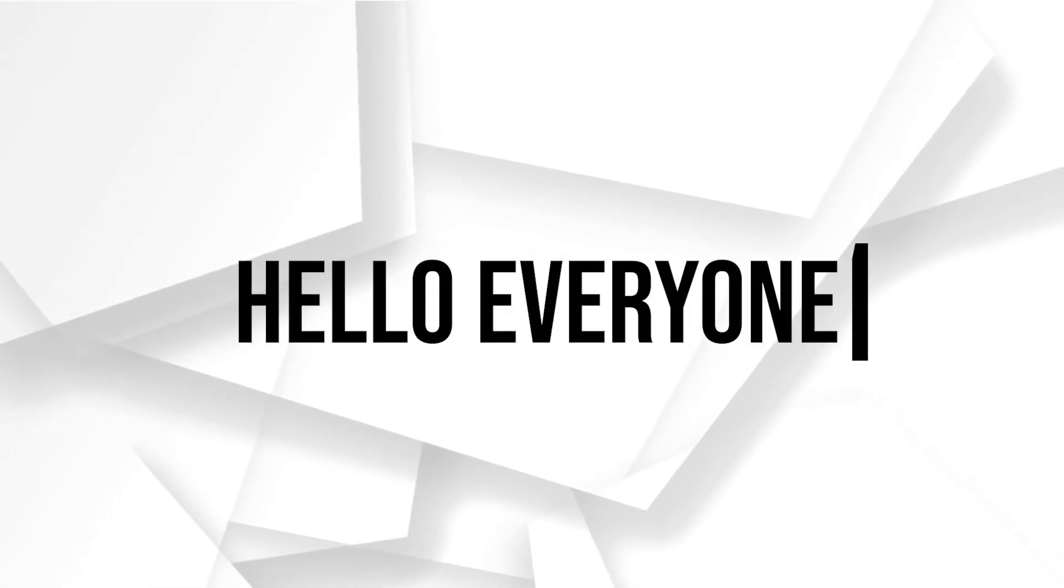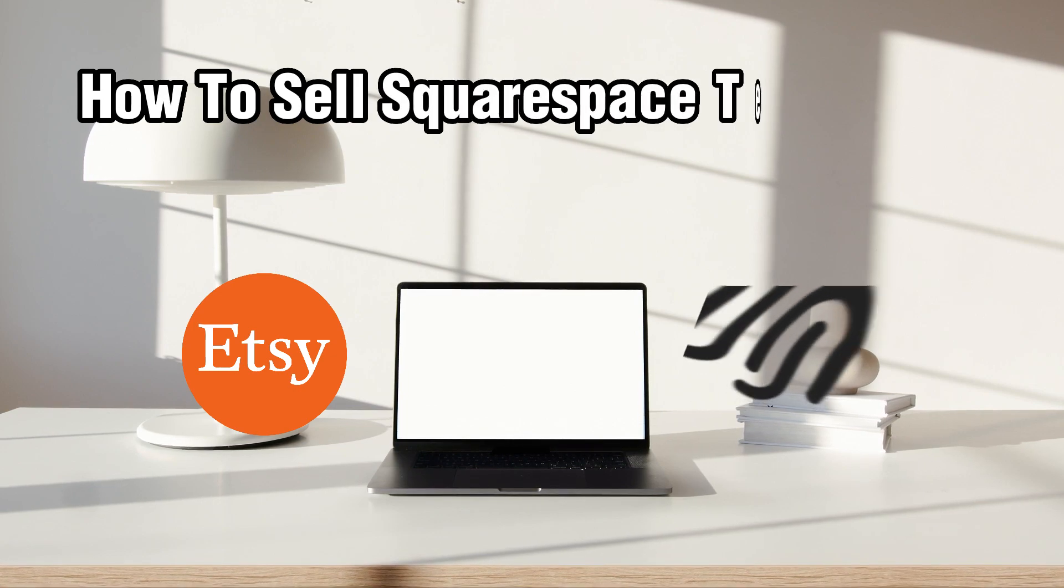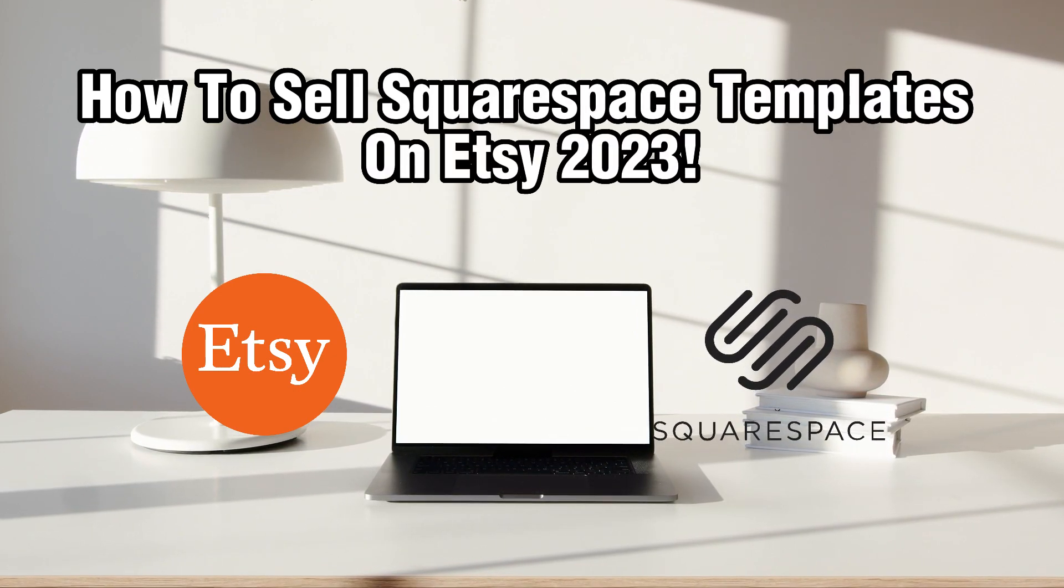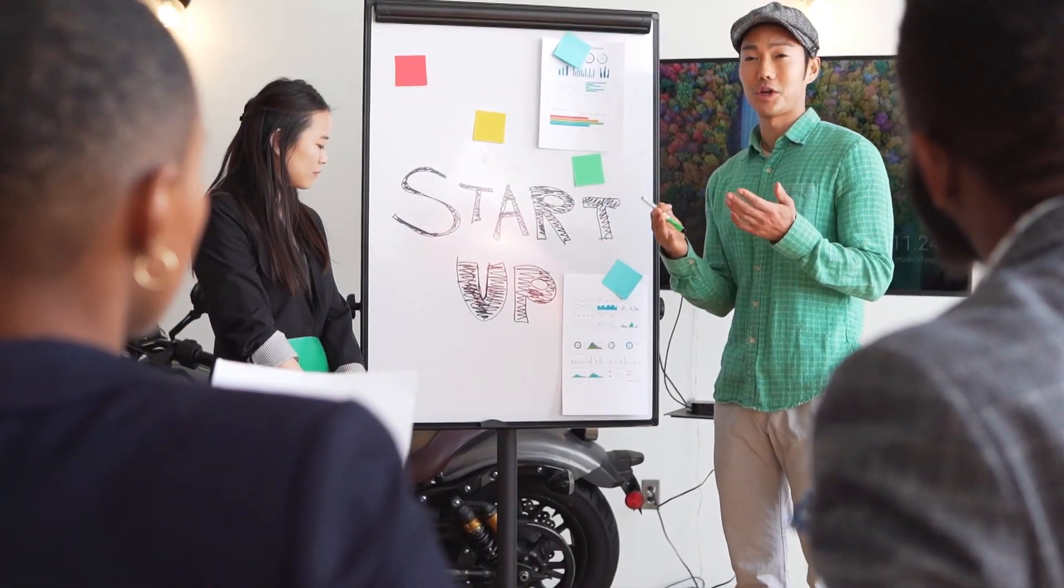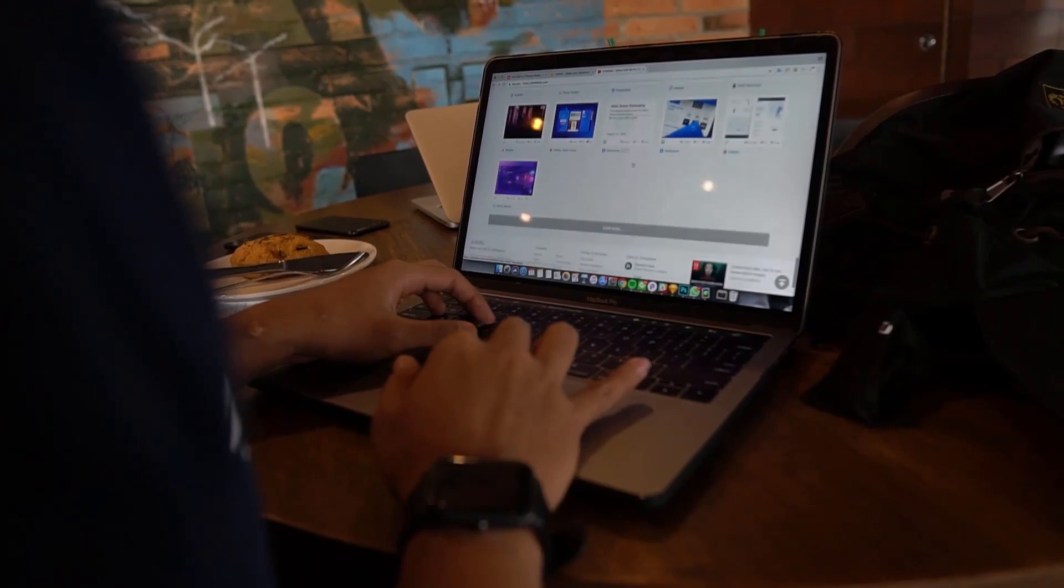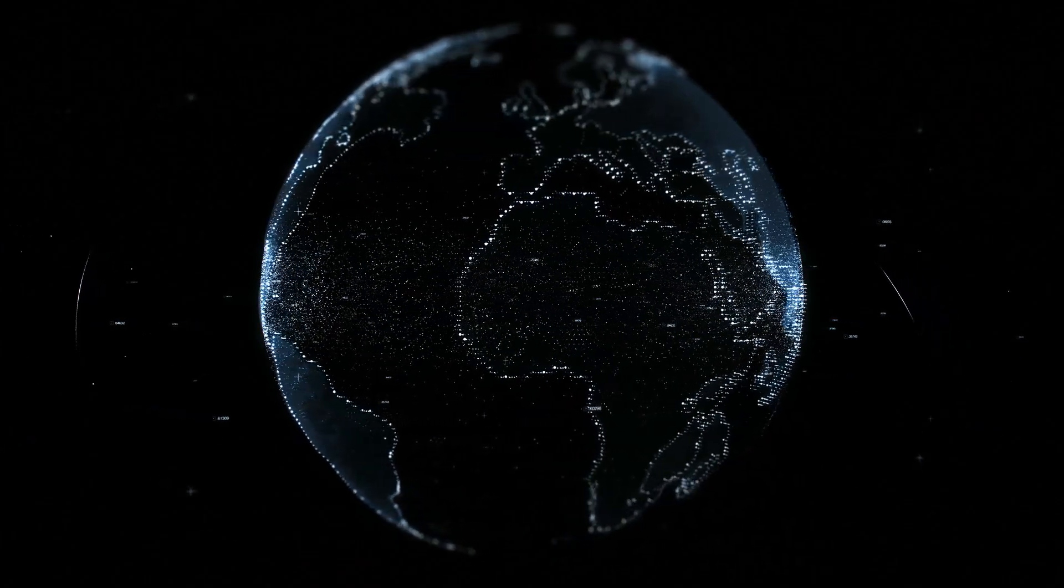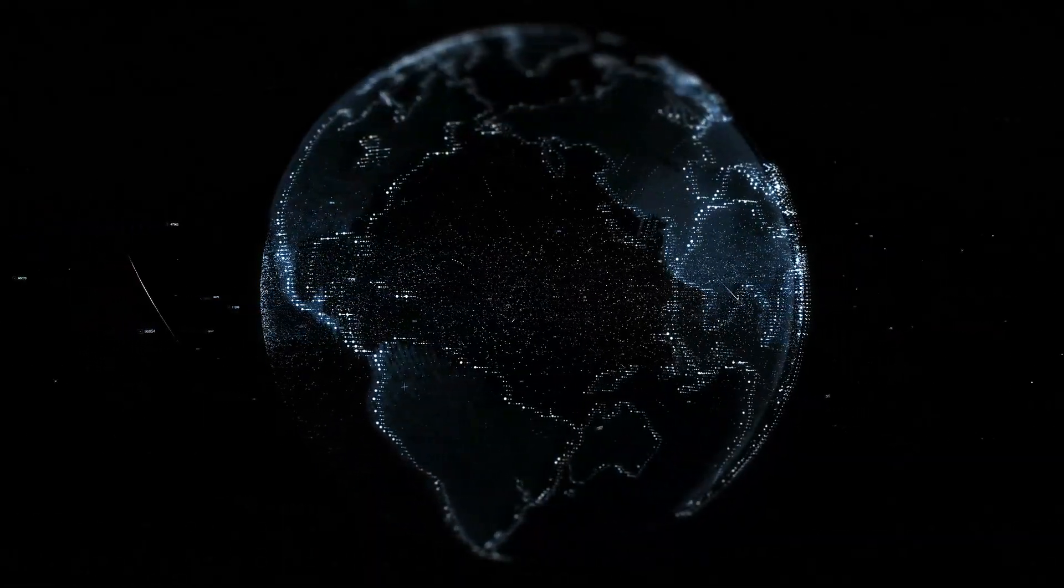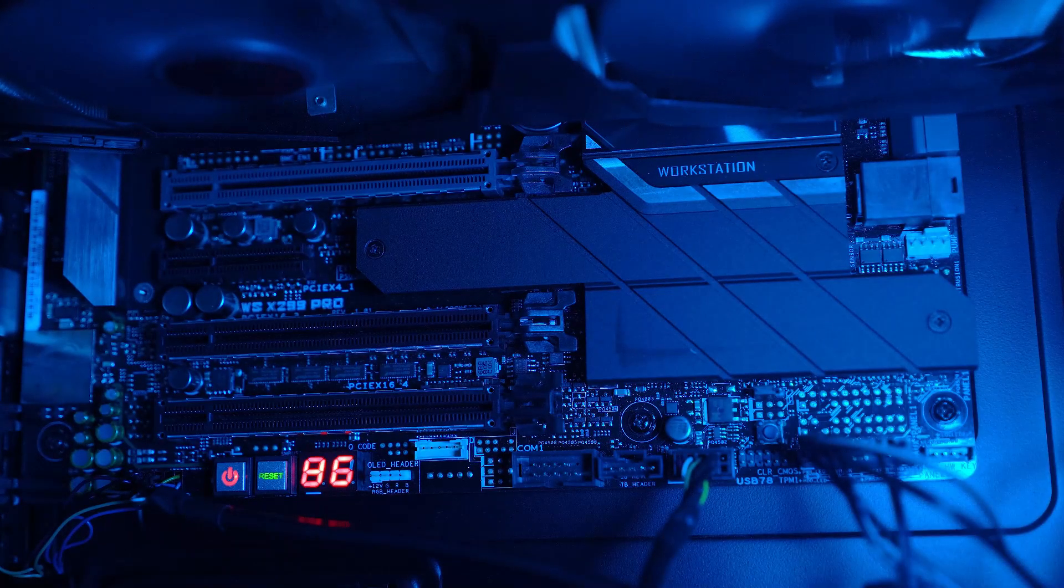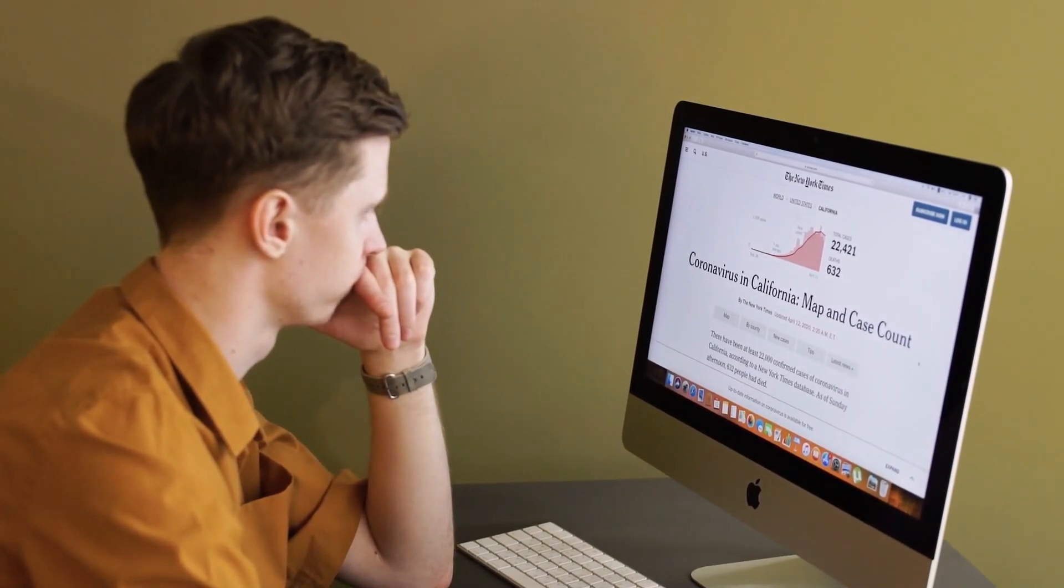Hello everyone and welcome back to our channel. In today's video, I'll be showing you how to sell Squarespace templates on Etsy. If you're a talented Squarespace designer and want to monetize your skills by selling Squarespace templates, Etsy can be a great platform to reach a wide audience and potential buyers. With its focus on handmade and digital products, Etsy provides a marketplace for creative entrepreneurs like yourself. In this guide, we'll walk you through the steps to start selling Squarespace templates on Etsy in 2023. Let's get started.